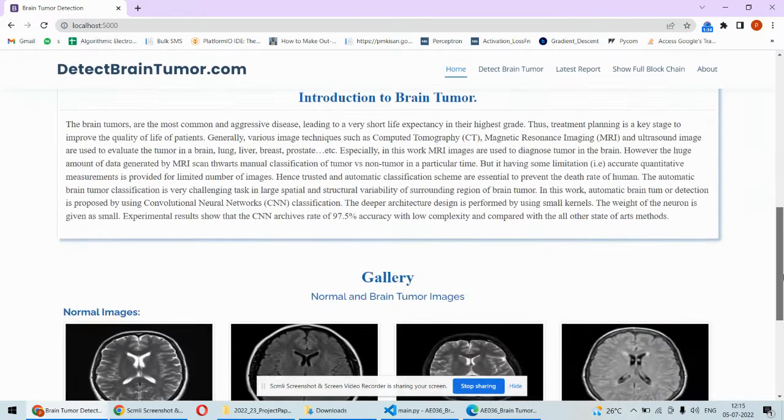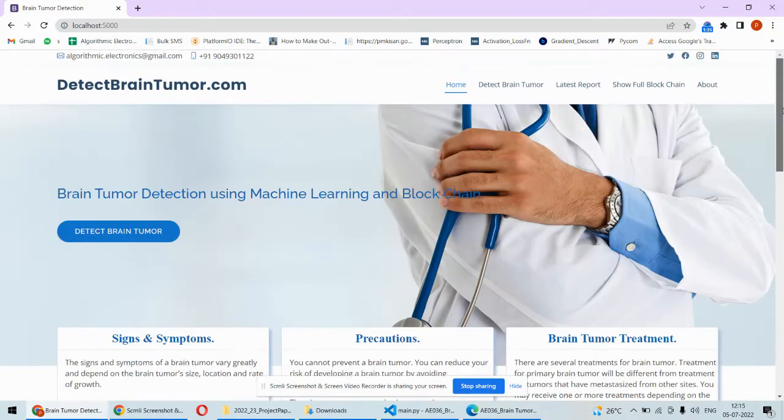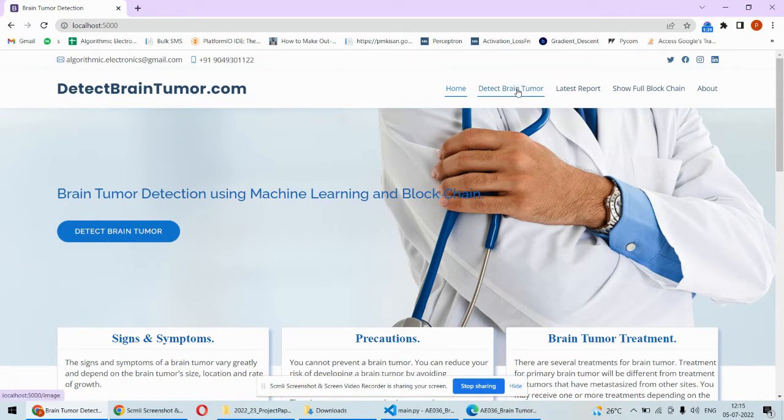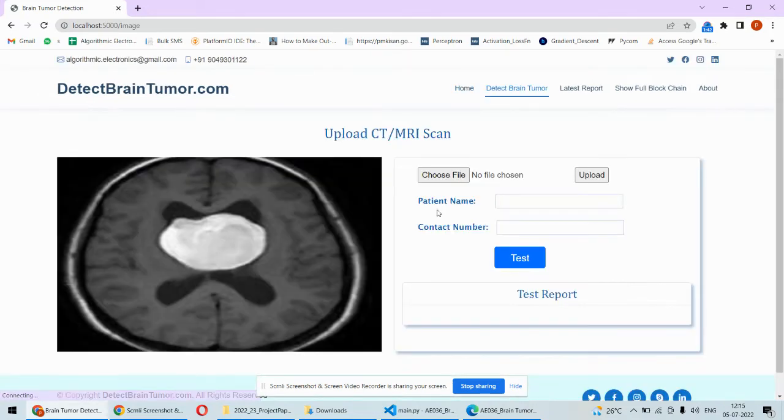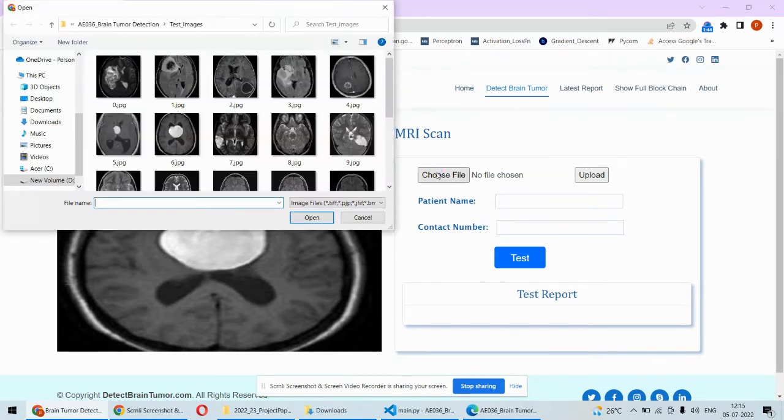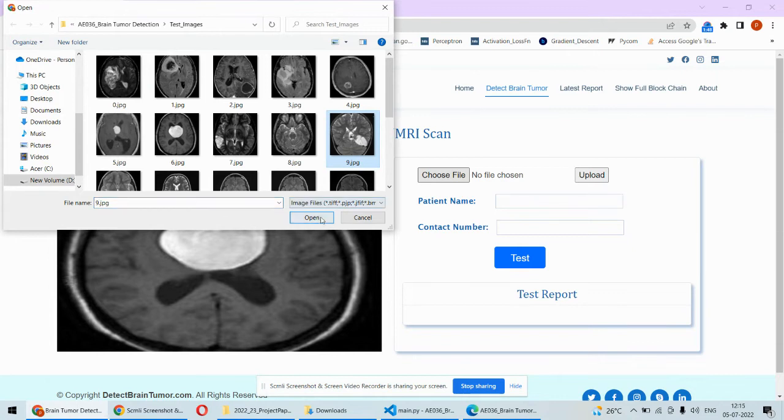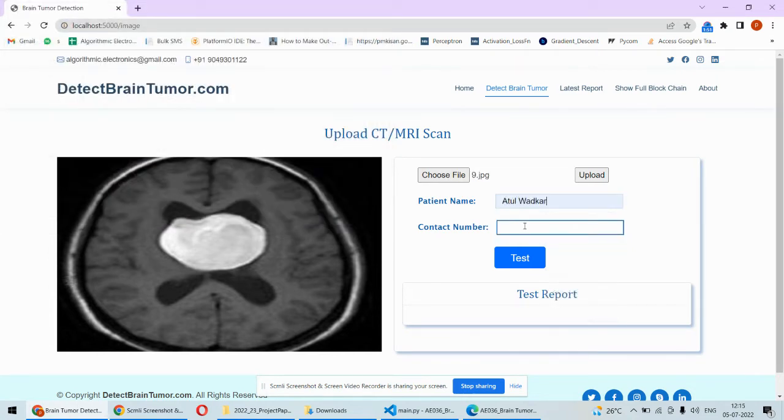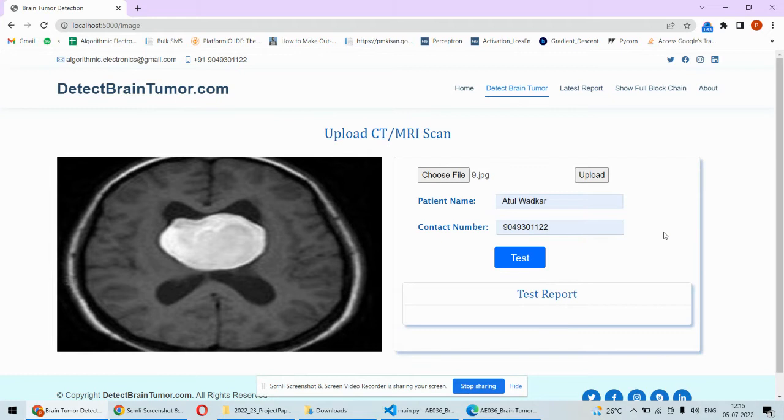The main important part of this project is the detect brain tumor. You may click from here also. So here you need to choose the file. For example I will pick this file and then here the patient's name and his contact number is to be uploaded.